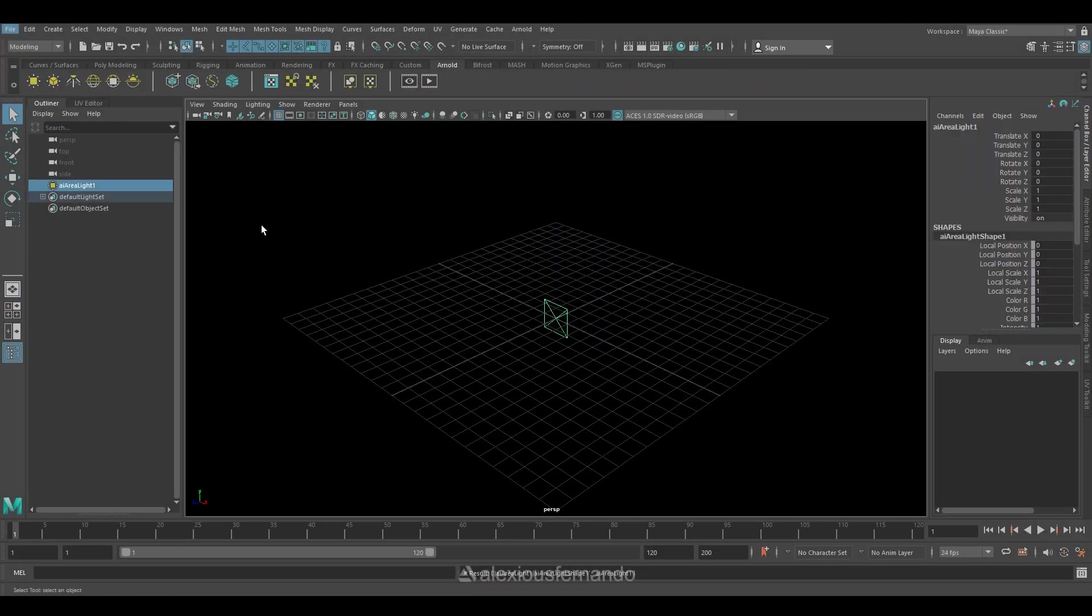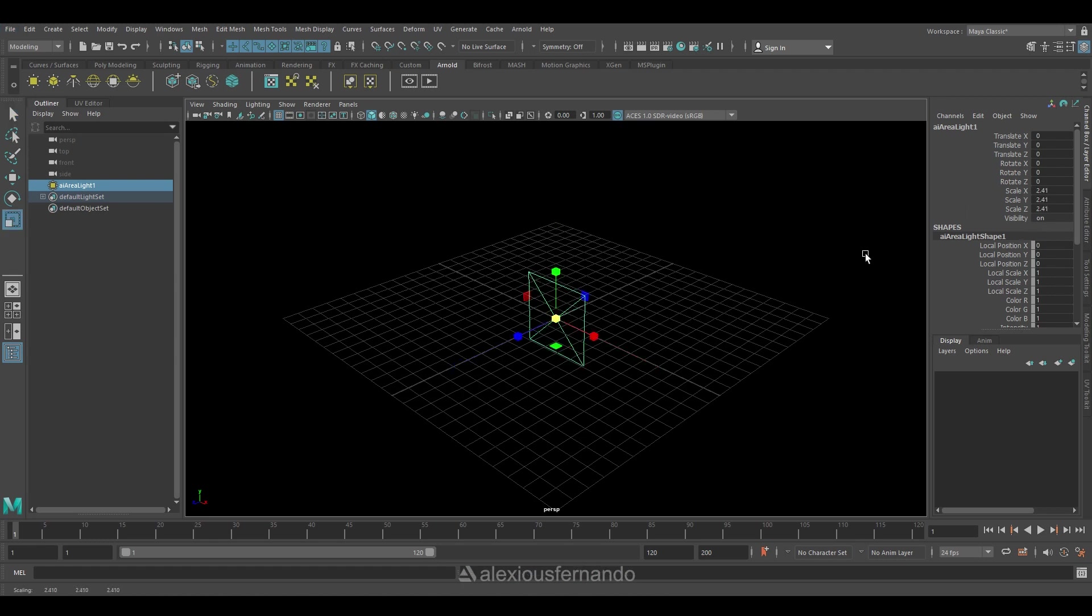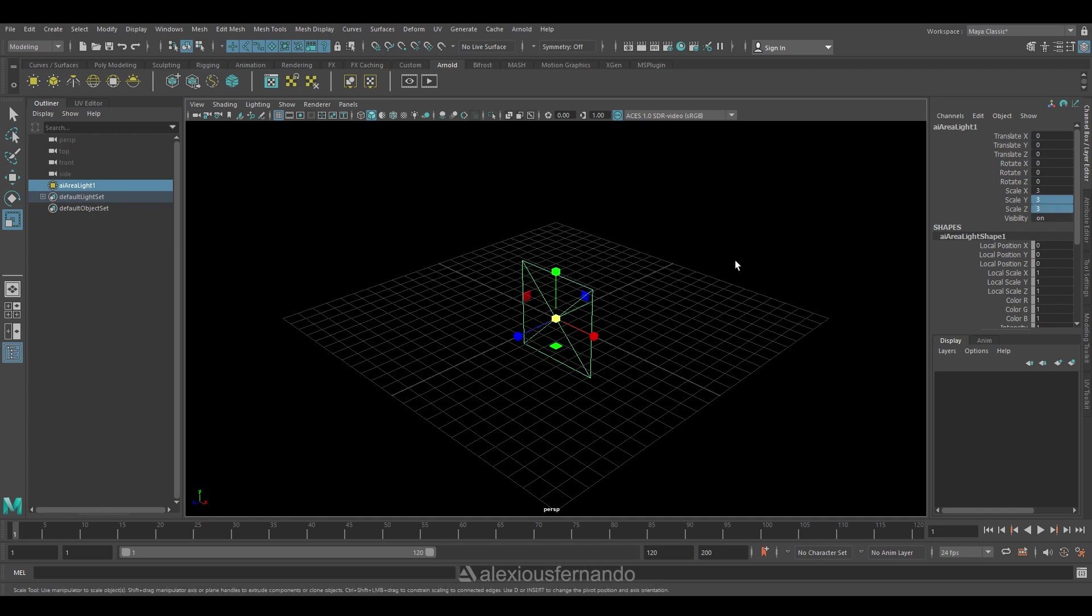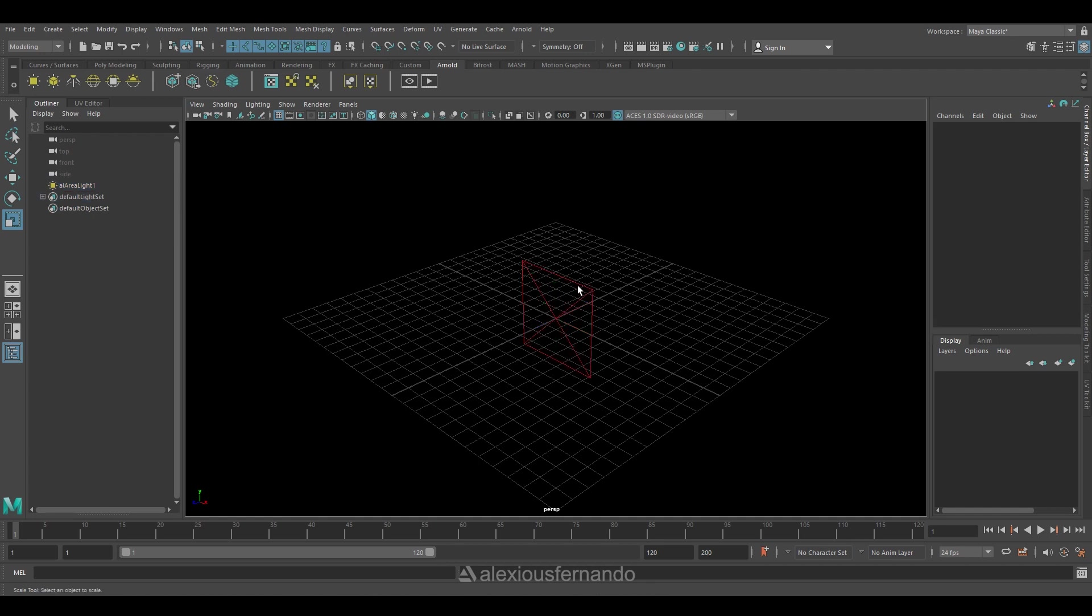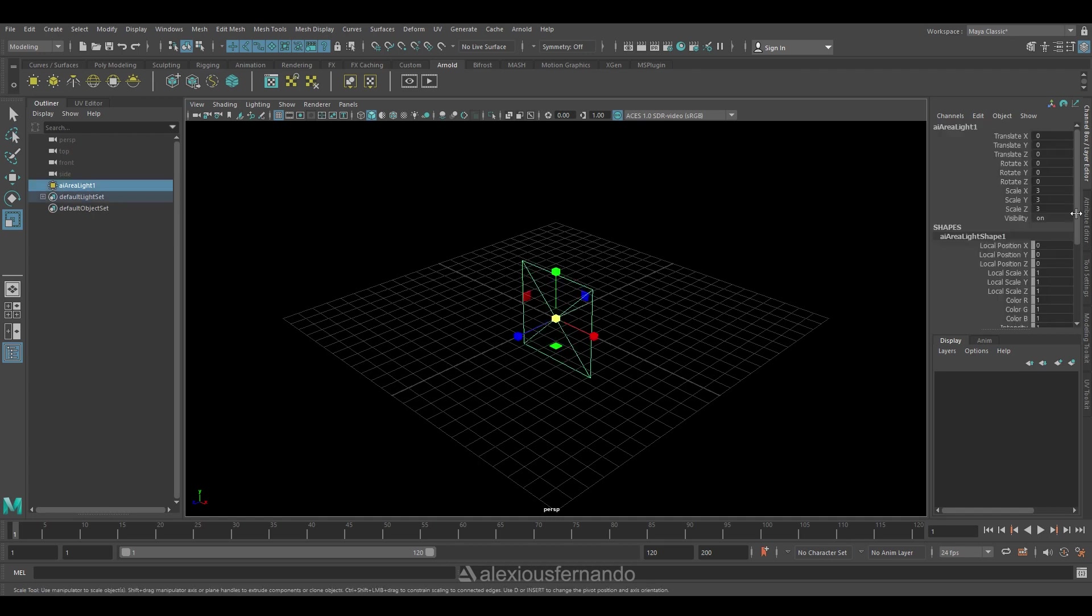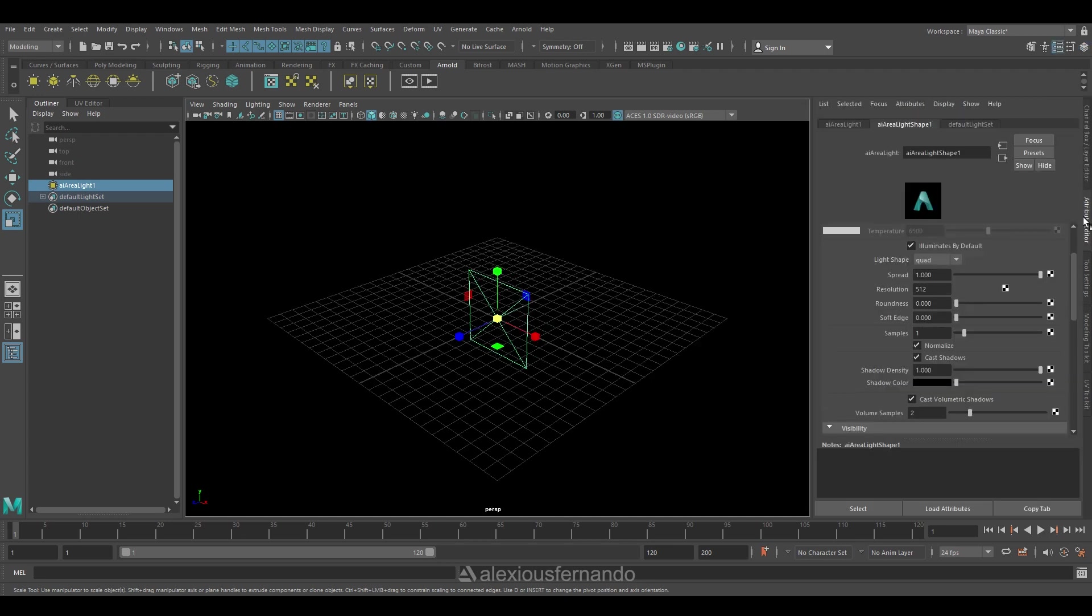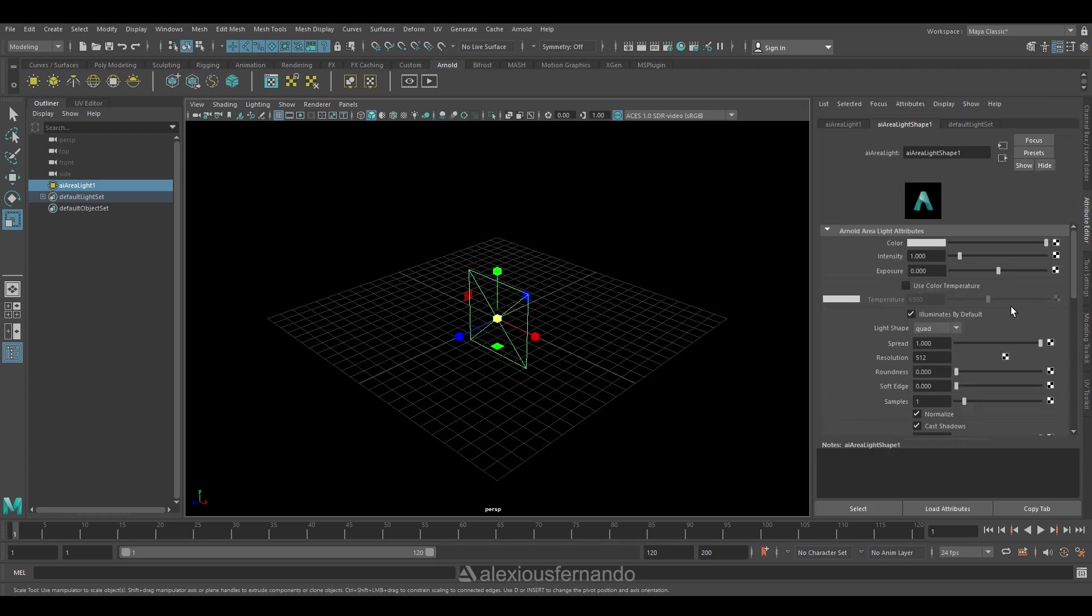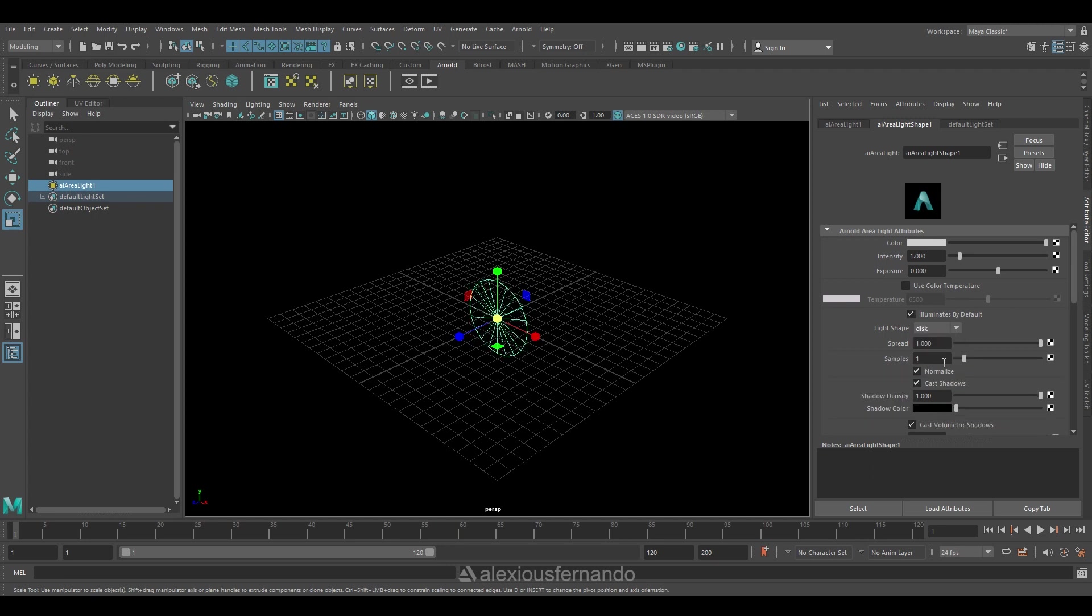Let's start with an AI Arnold area light. Once I get the Arnold light, I'll just increase its overall size. Then select its attribute, under that I'm going to change the light shape to disk so that it will give me a circular light.